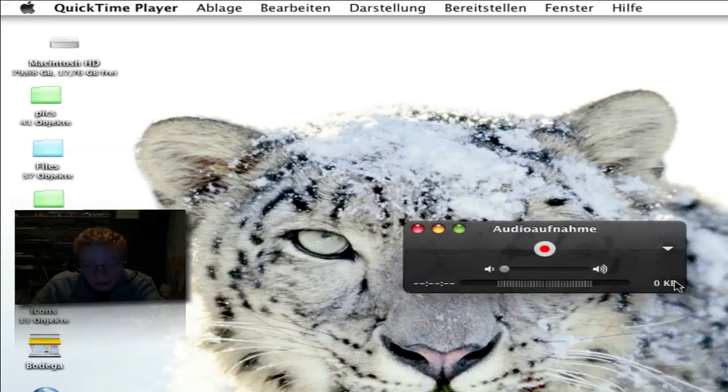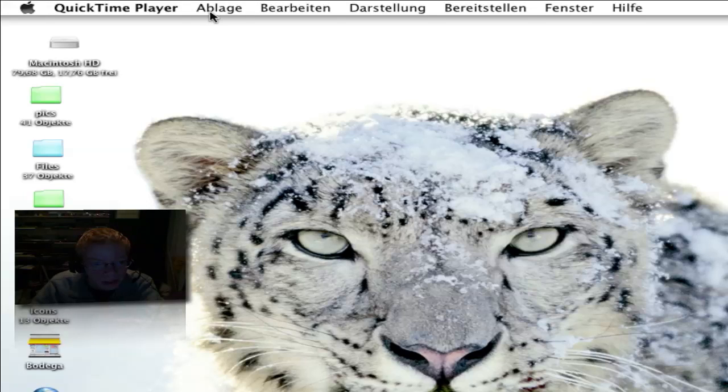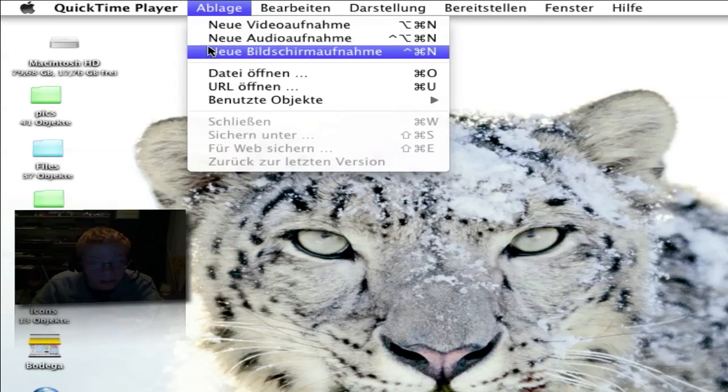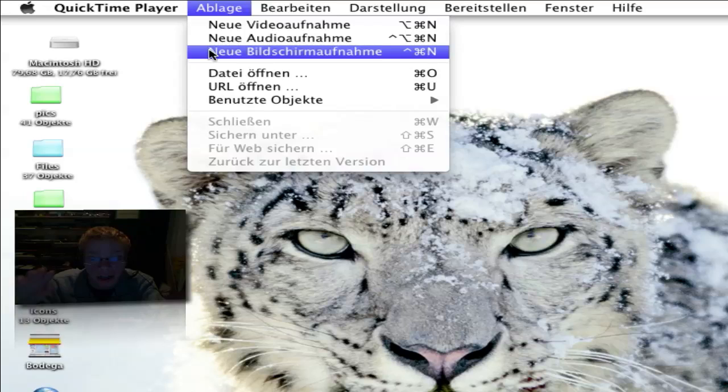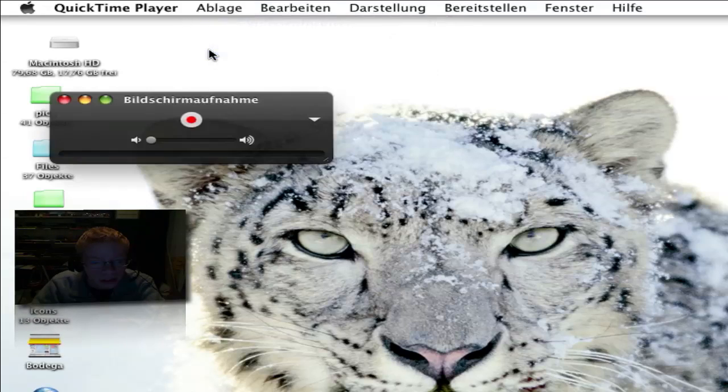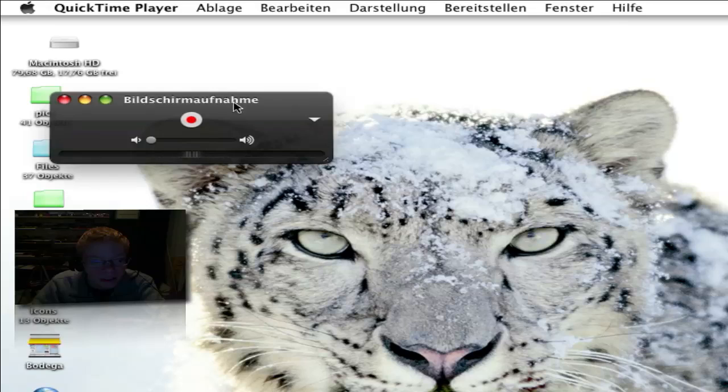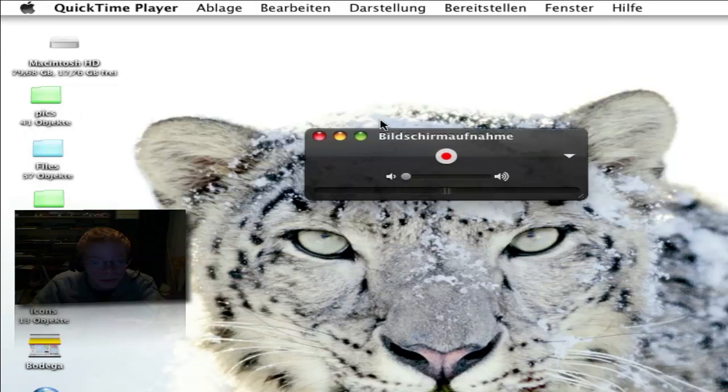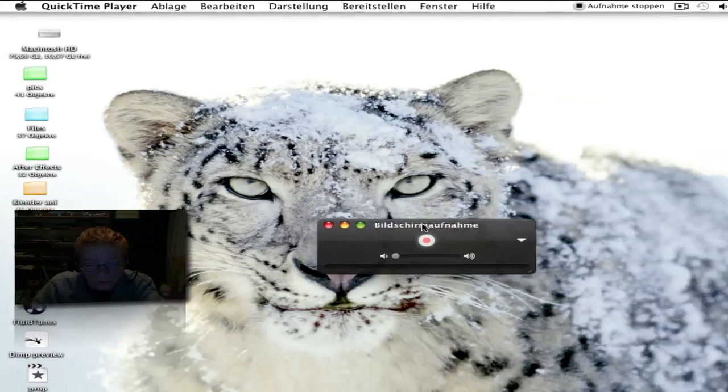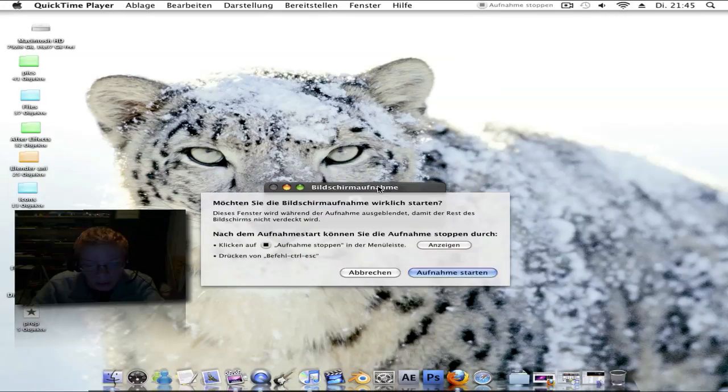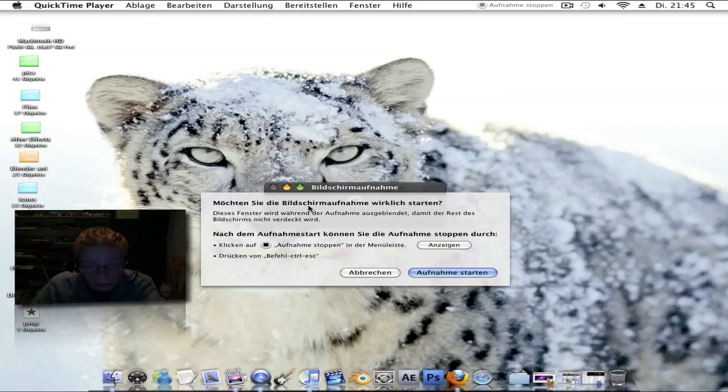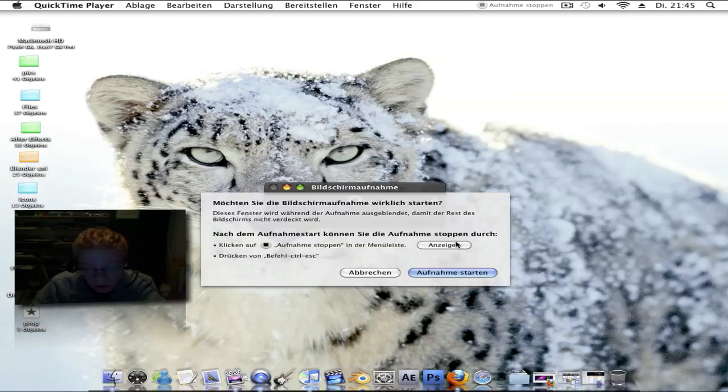A very awesome feature is the new screen recording in QuickTime Player. It asks you what you really want to record and where you can stop it. It's here on the menu bar.